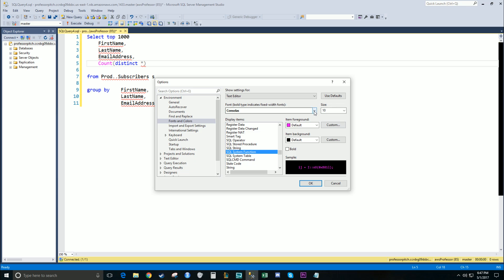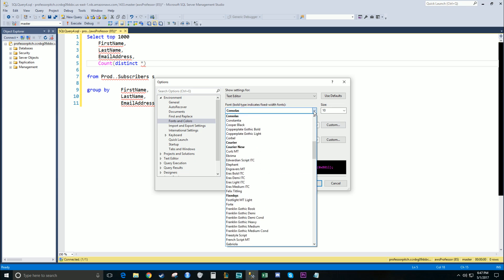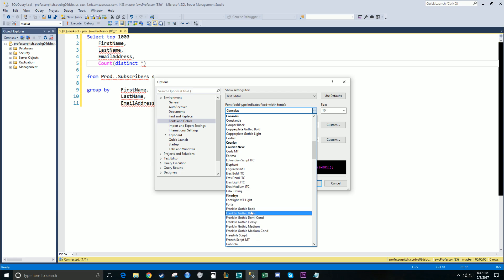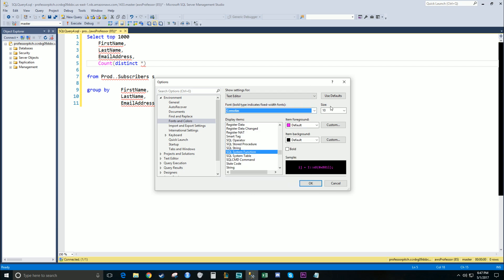Also, if you want to change the font, you can change the font here. There's several different types. I prefer the default Consolas. You can change the font size.